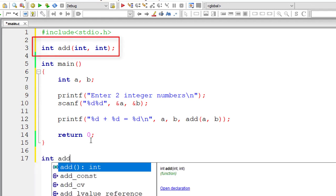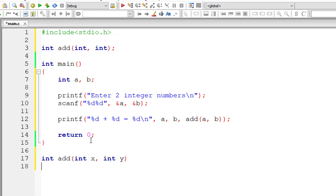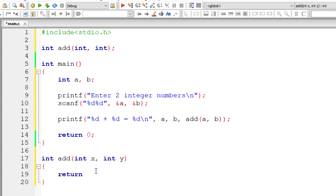Now let me write the definition of this function. So int add it takes two arguments of type integer. So remember these variables x and y are local to this add method and not to the main function. So it will return the addition of x and y.